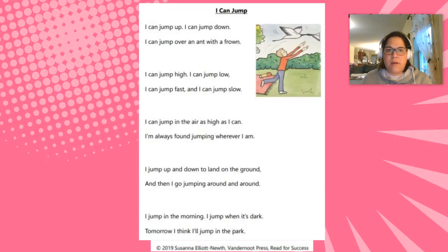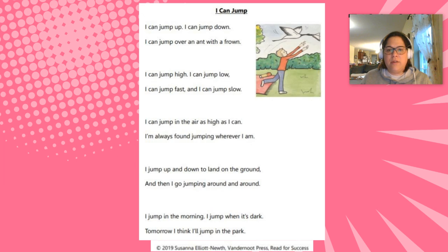I have another one for you. This one's called I Can Jump. Follow along as I read to you. I can jump up. I can jump down. I can jump over an ant with a frown. I can jump high. I can jump low. I can jump fast and I can jump slow. I can jump in the air as high as I can. I'm always found jumping wherever I am. I jump up and down to land on the ground. Then I go jumping around and around. I jump in the morning. I jump when it's dark. Tomorrow I think I'll jump in the park.